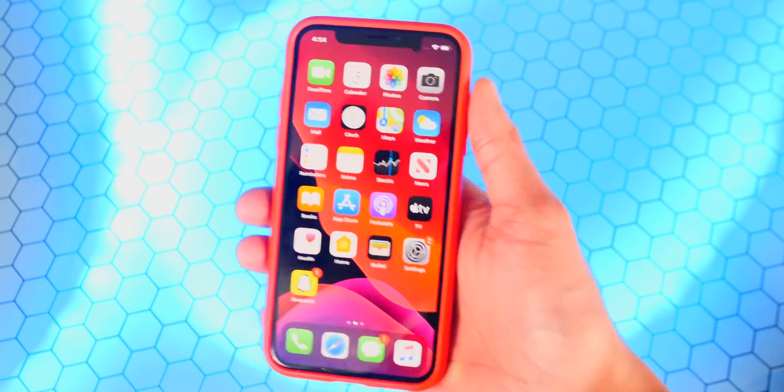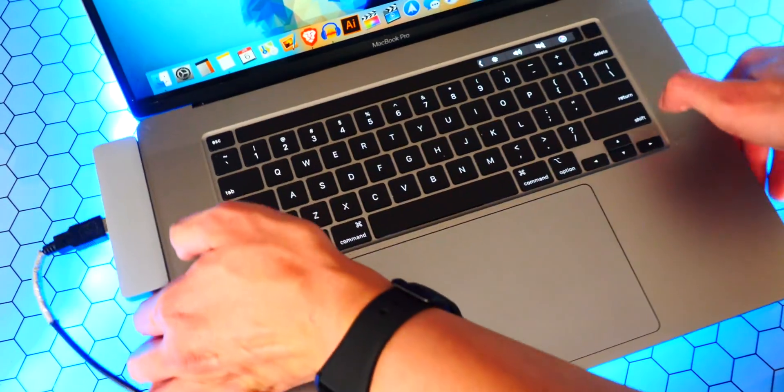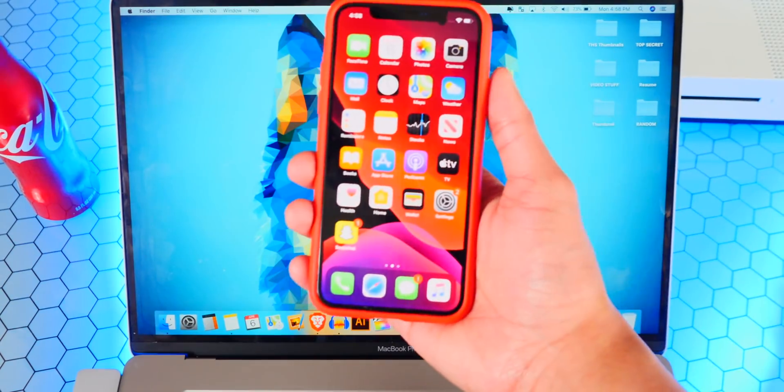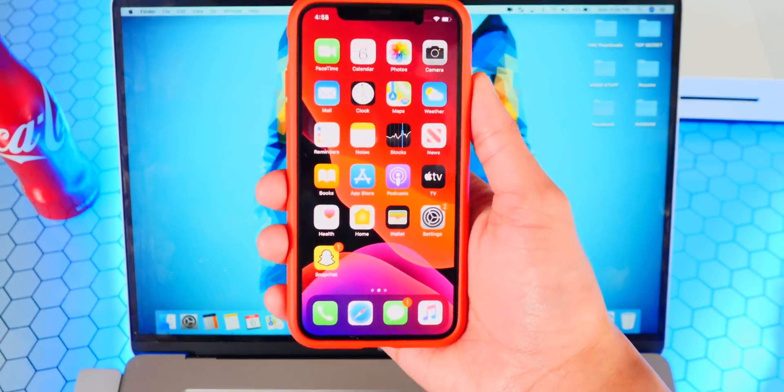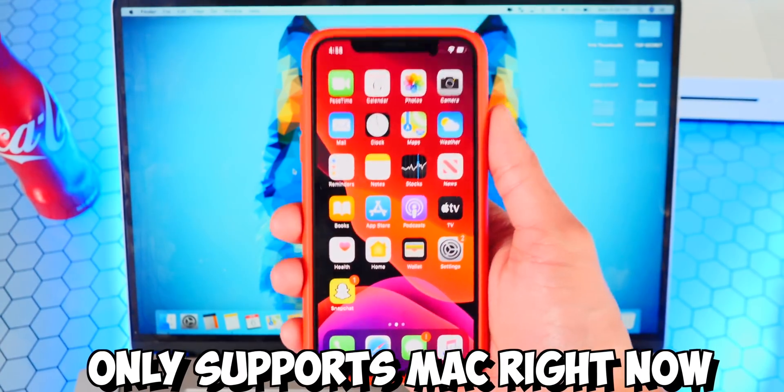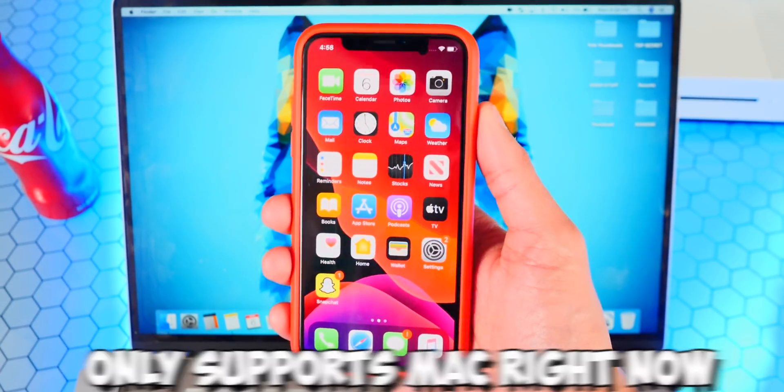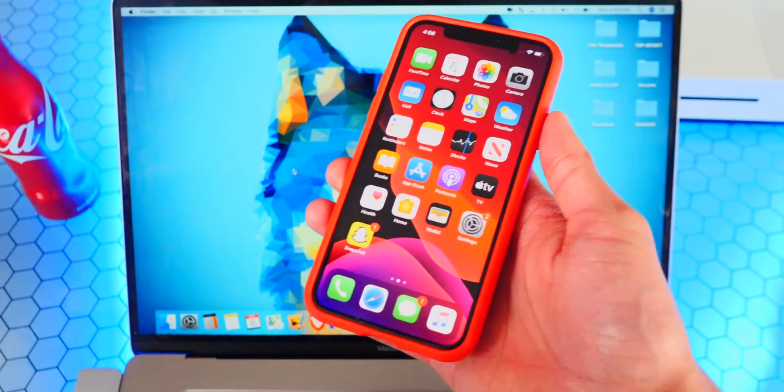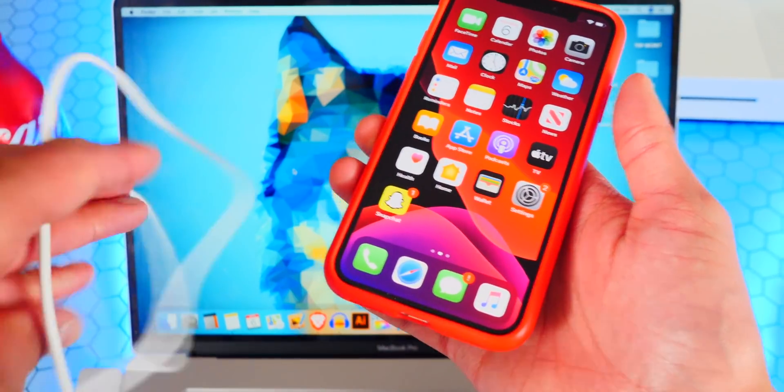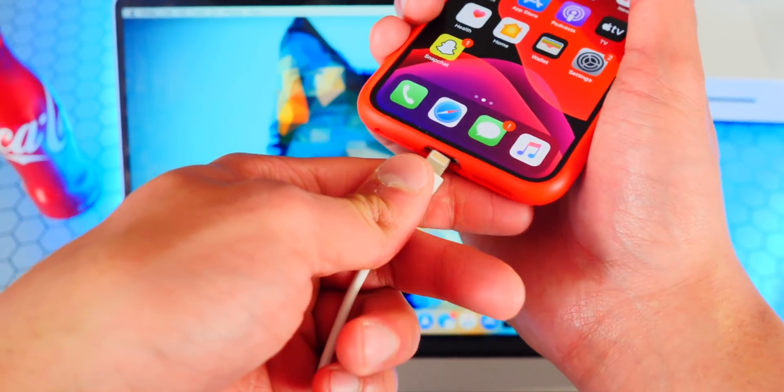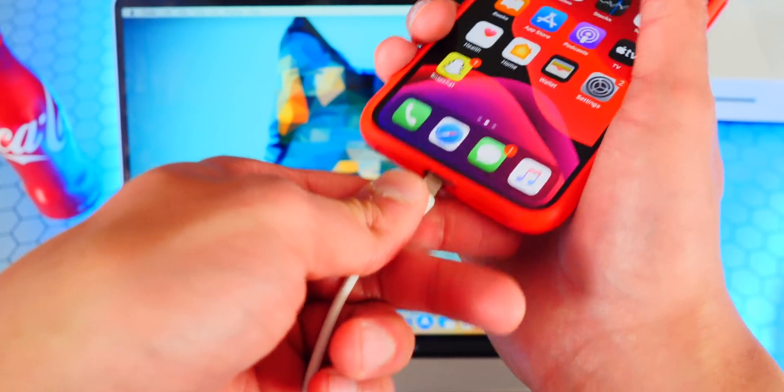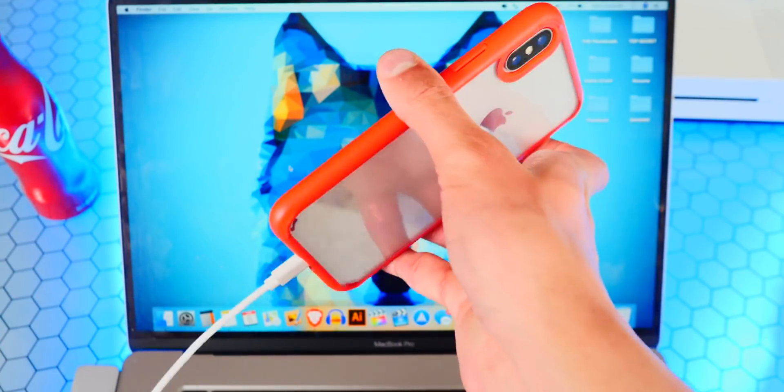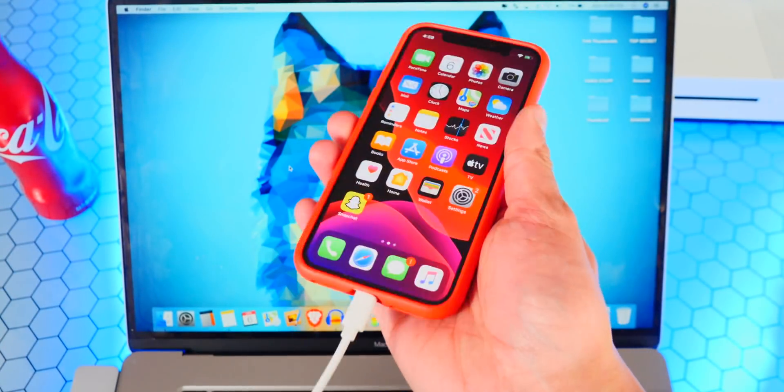Now for this you will need a Mac computer. So here we are on our Mac computer, and again this only supports Mac at the moment on iOS 13.4. What you want to do first is plug your device into your computer with your Lightning to USB cable. So we're going to plug it in, and now we are plugged in.